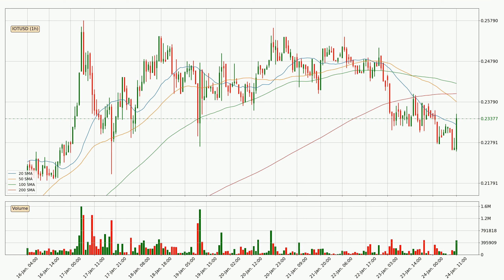Important to note is that the price is currently below the 200 SMA, which can play as a strong resistance. However, breaking it decisively to the upside will signal a potential big move up.